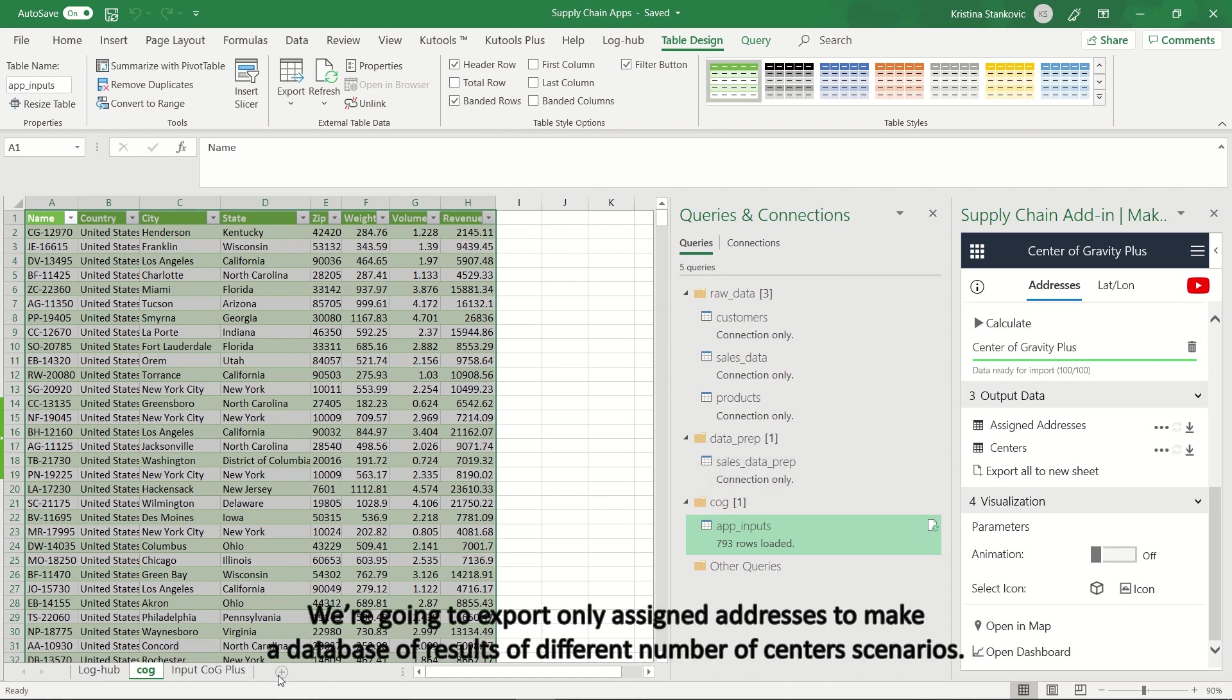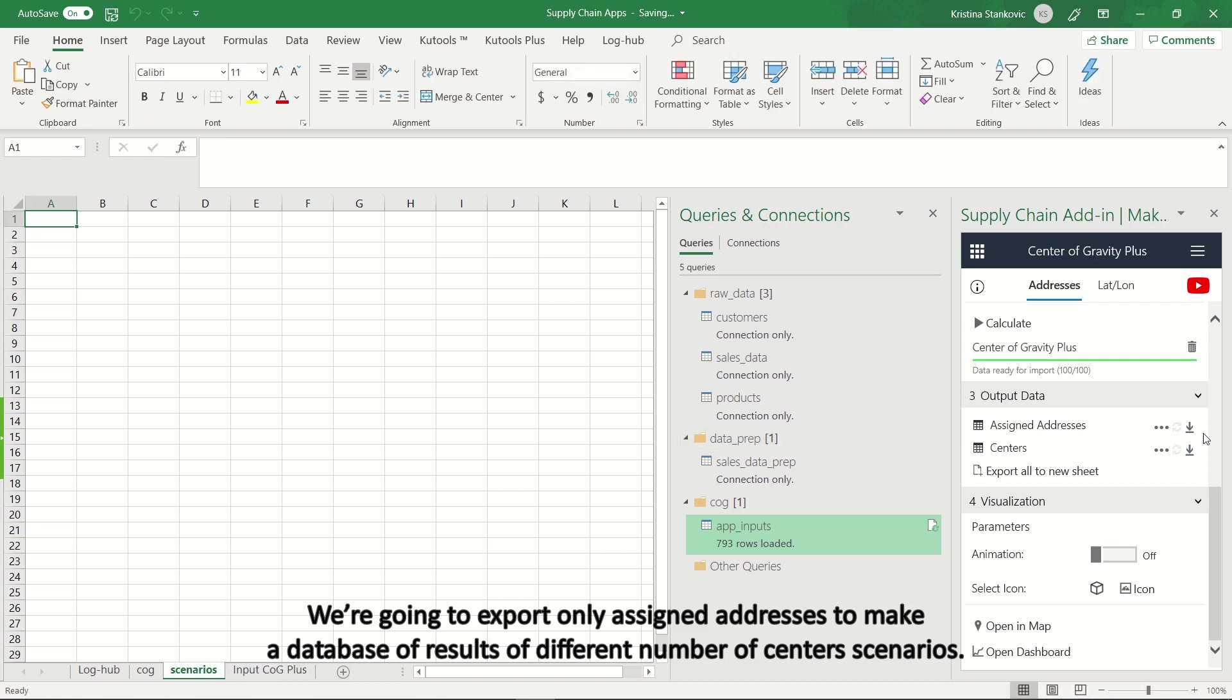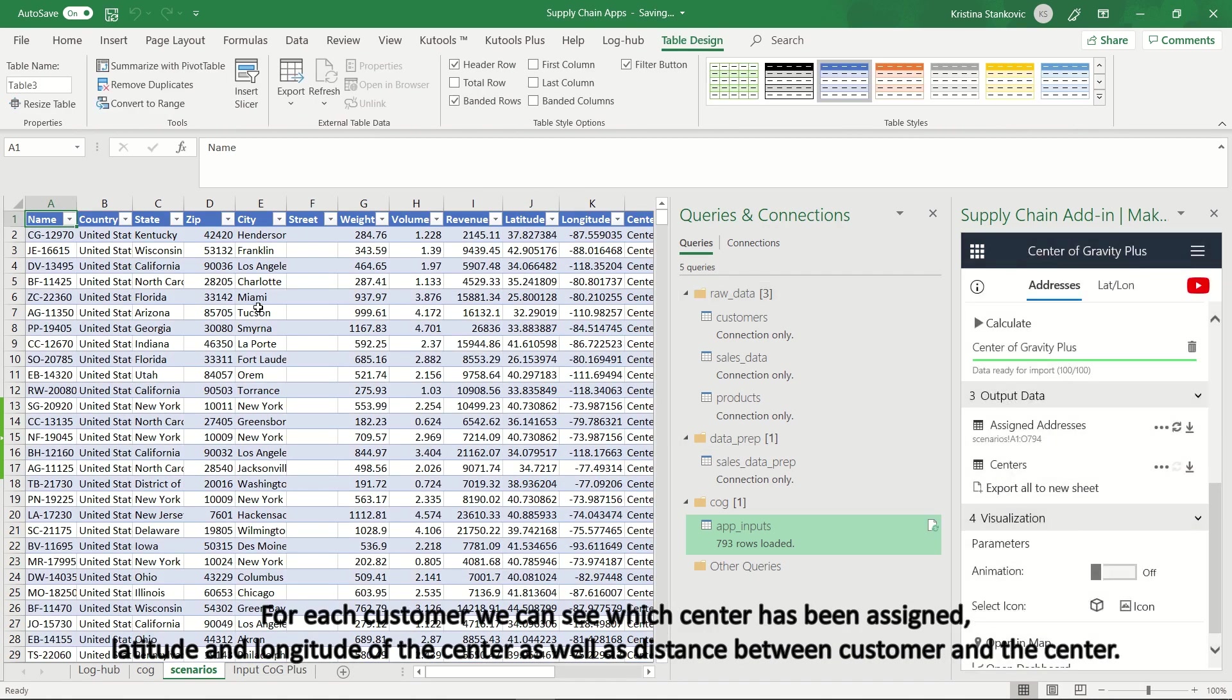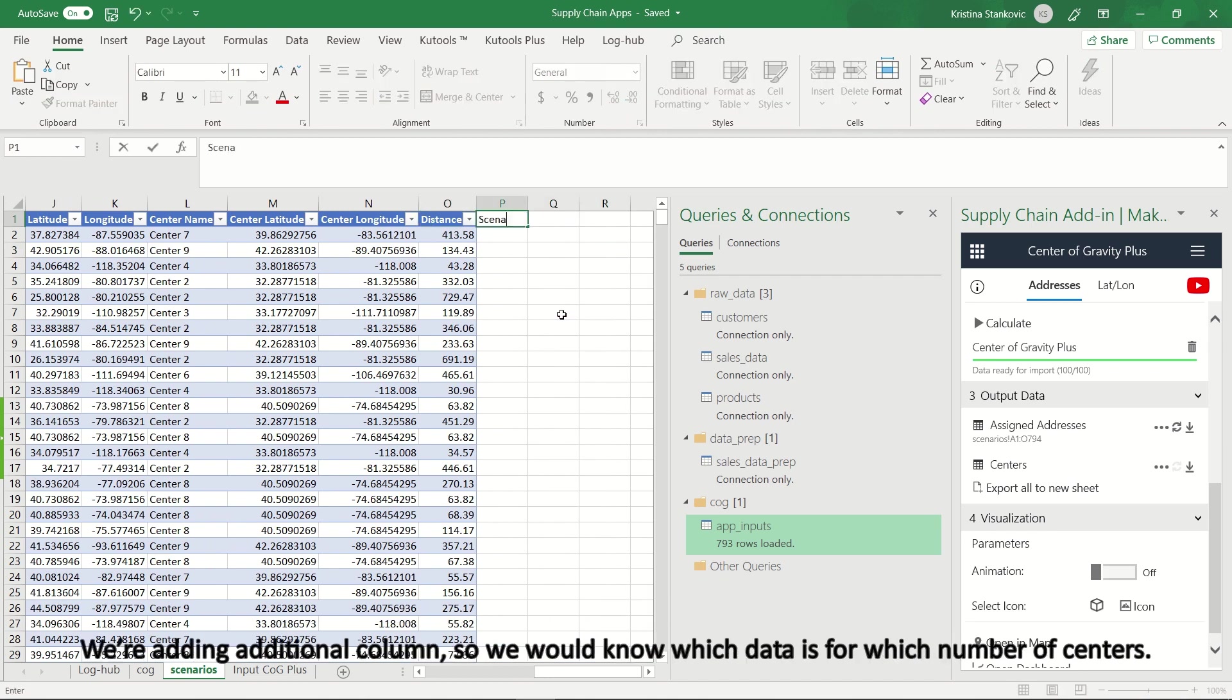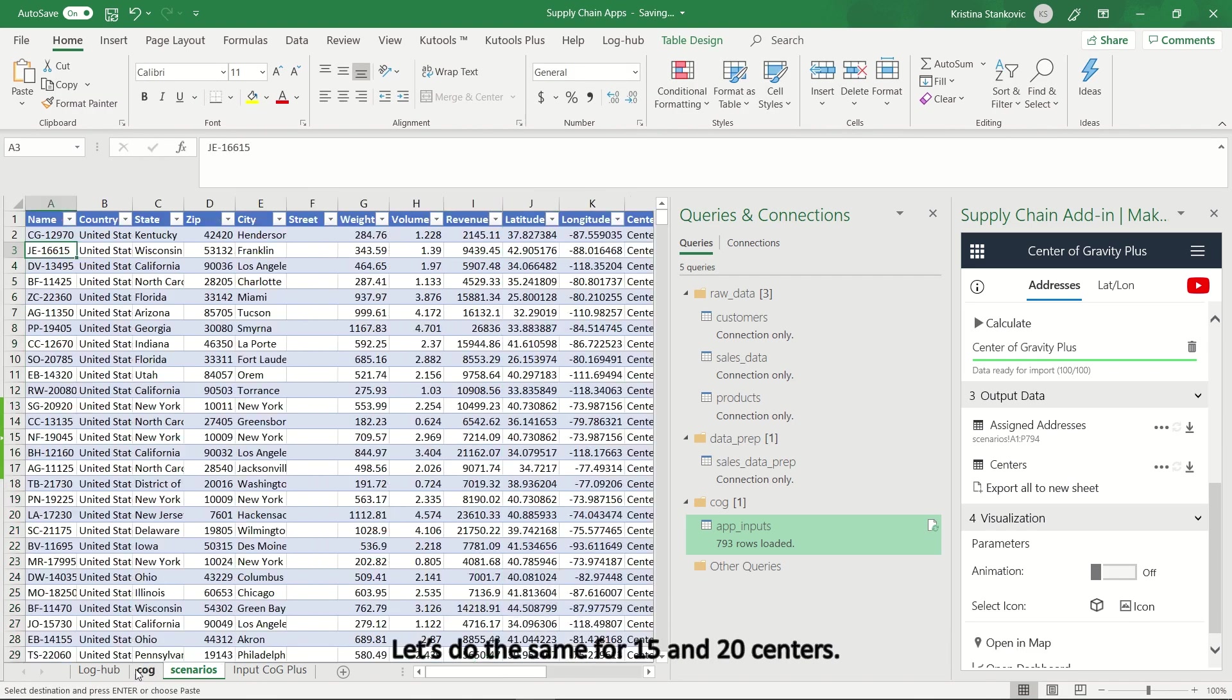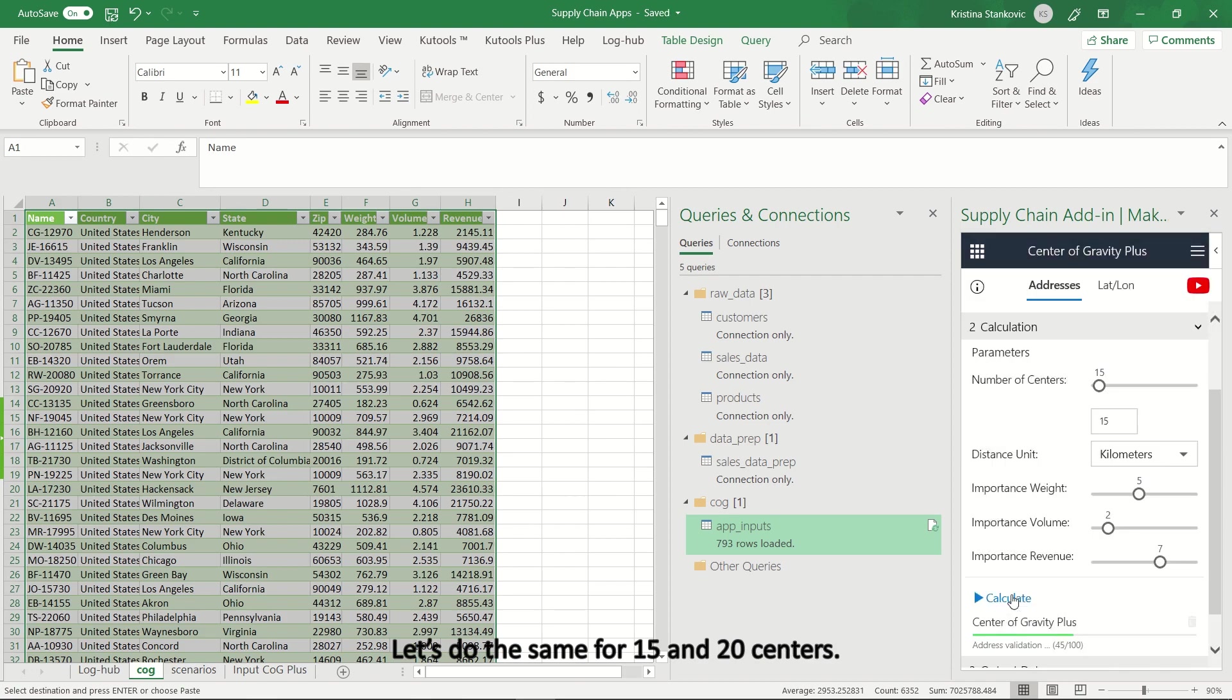We're going to export only assigned addresses to make a database of results of different number of centers scenarios. For each customer we can see which center has been assigned, latitude and longitude of the center as well as distance between customer and the center. We're adding additional column, so we would know which data is for which number of centers. Let's do the same for 15 and 20 centers.